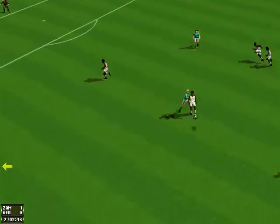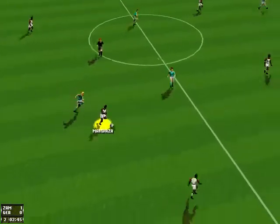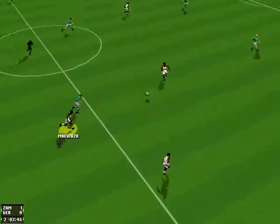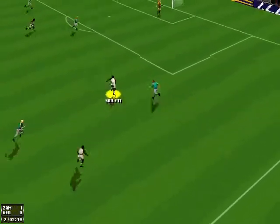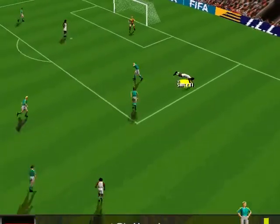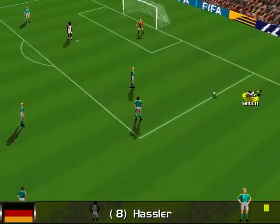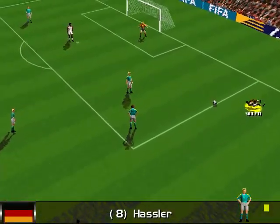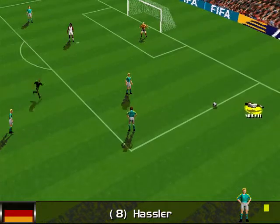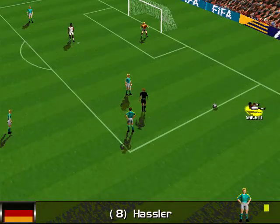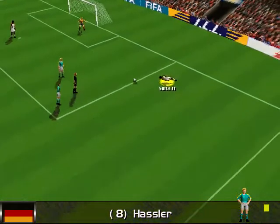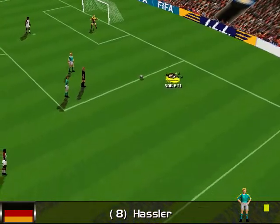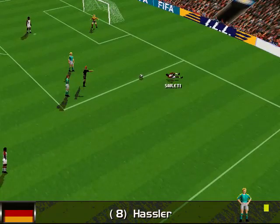Chested down by McWiser. Salletti. Oh, what a bad challenge there by Hasler — he's being booked, and the referee points to the penalty spot.